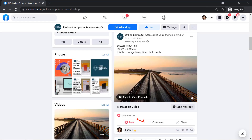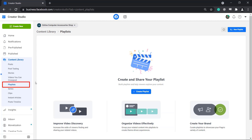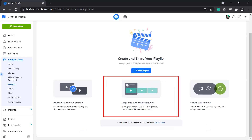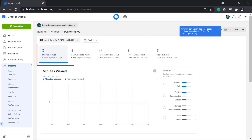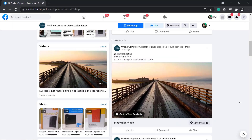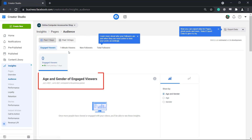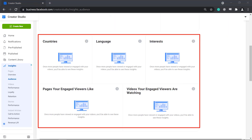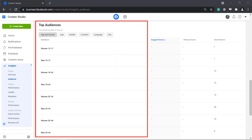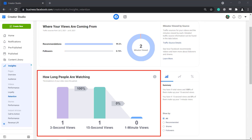This can help you understand if your audiences liked your content. You can create playlists on Creator Studio, which allows you to organize the videos that you have uploaded effectively. You can review your page's insights, which shows metrics for videos that you have shared. You can also learn more about your viewers, such as their demographics, where they are coming from, and how long people are watching your videos.